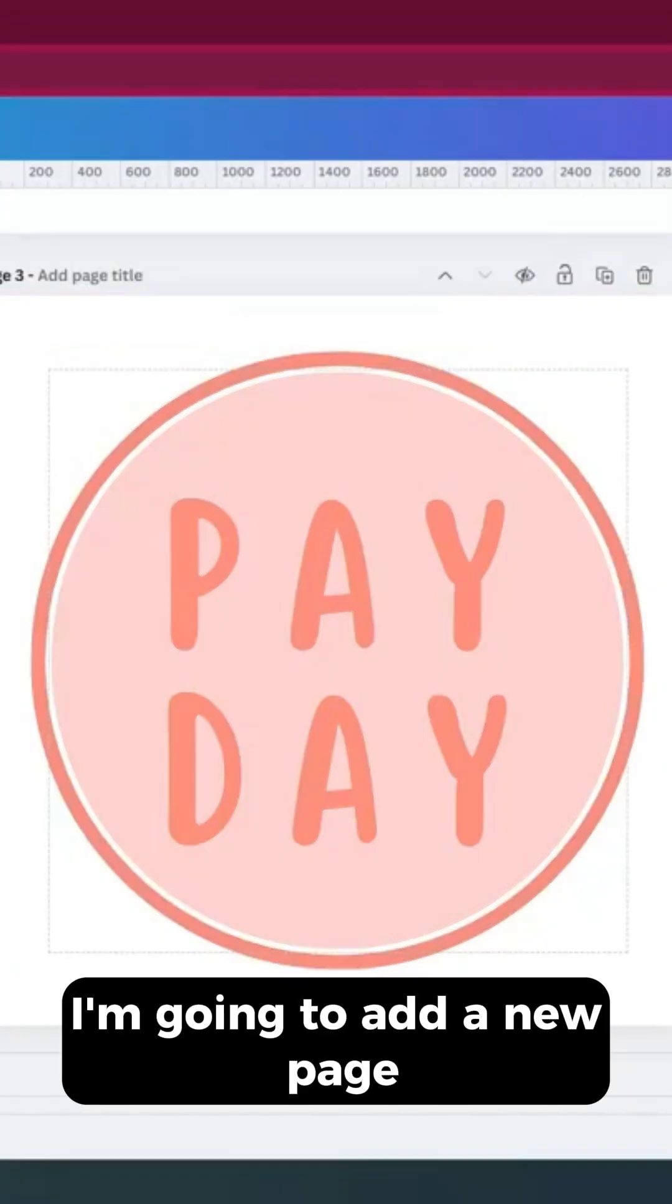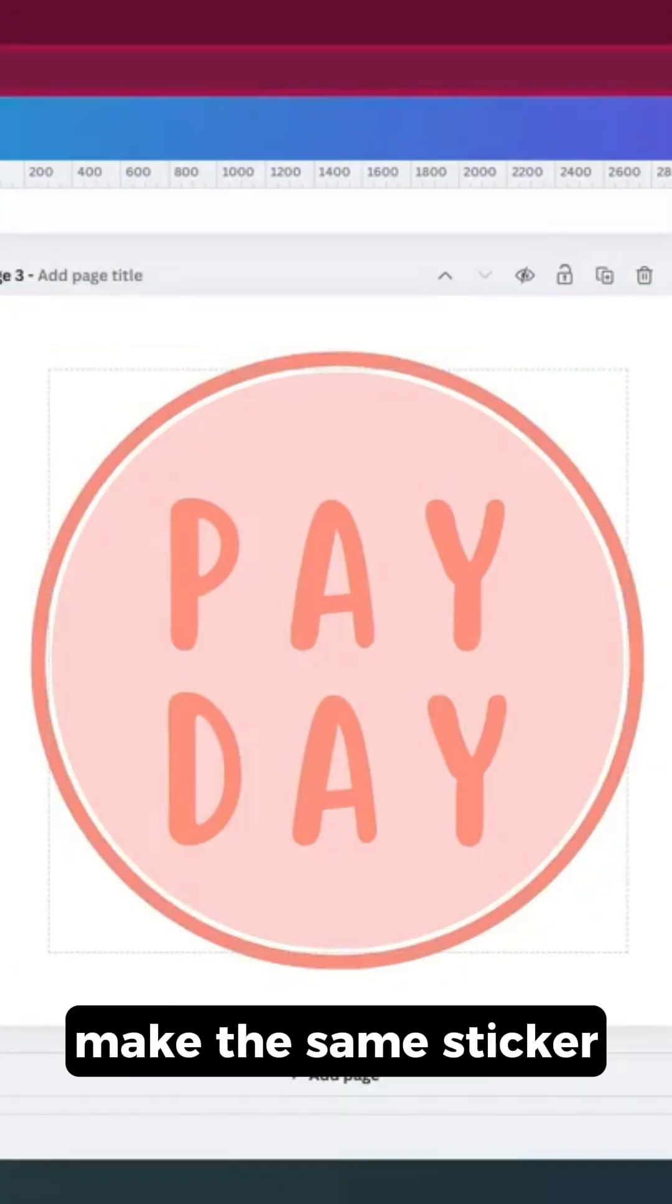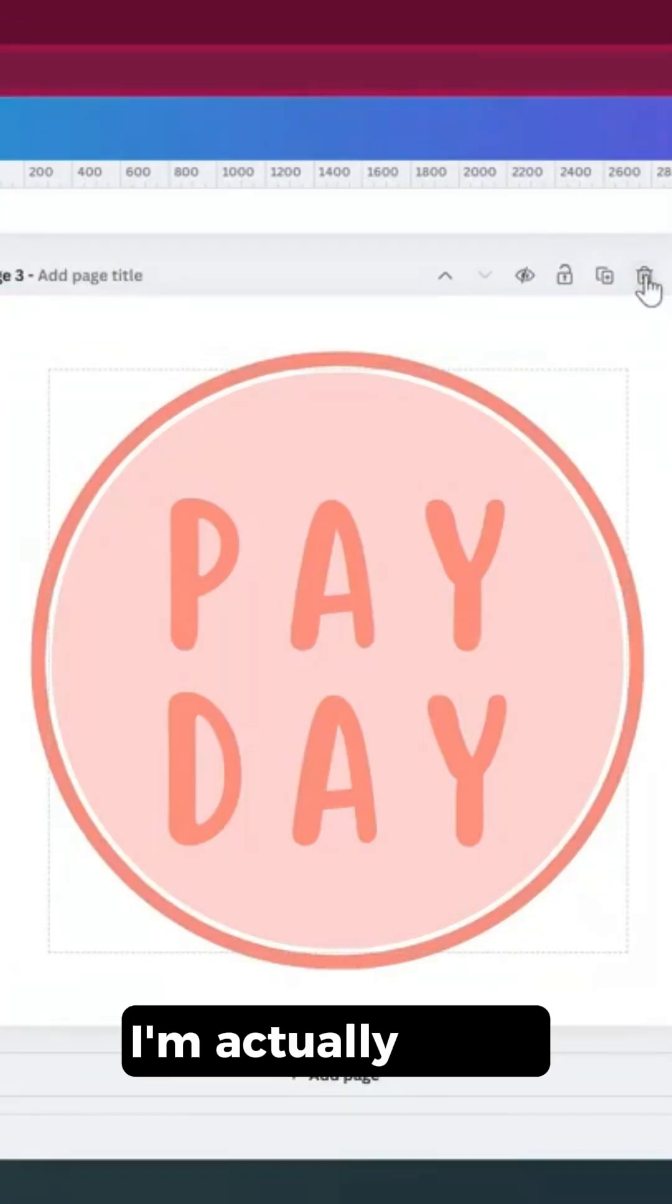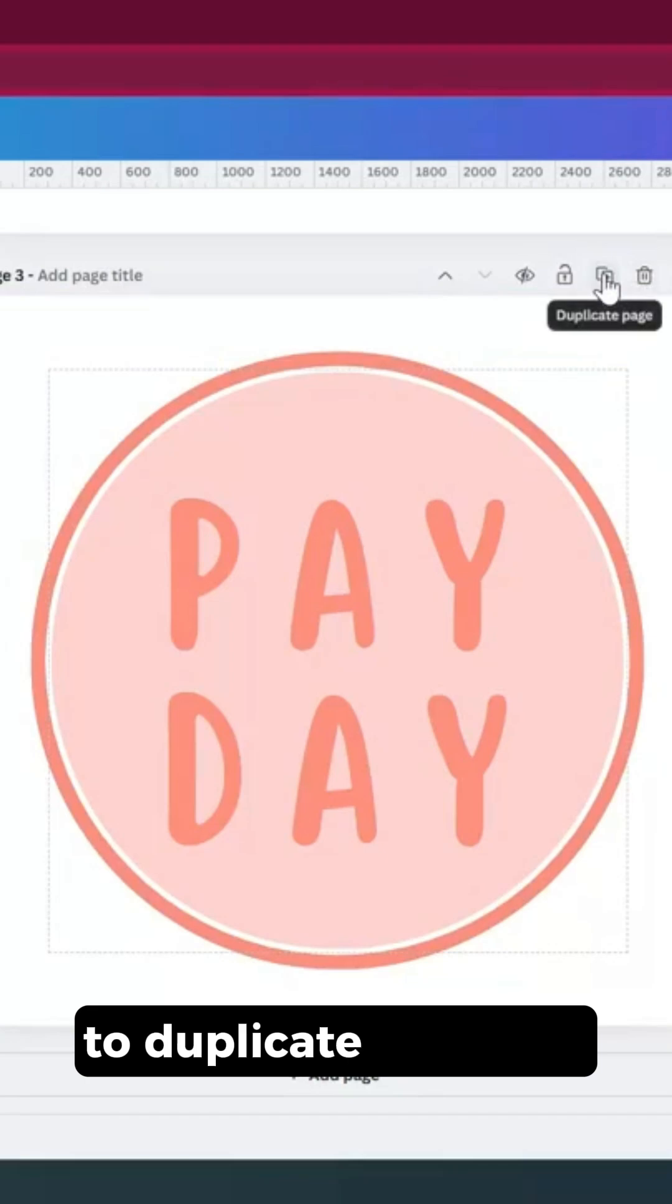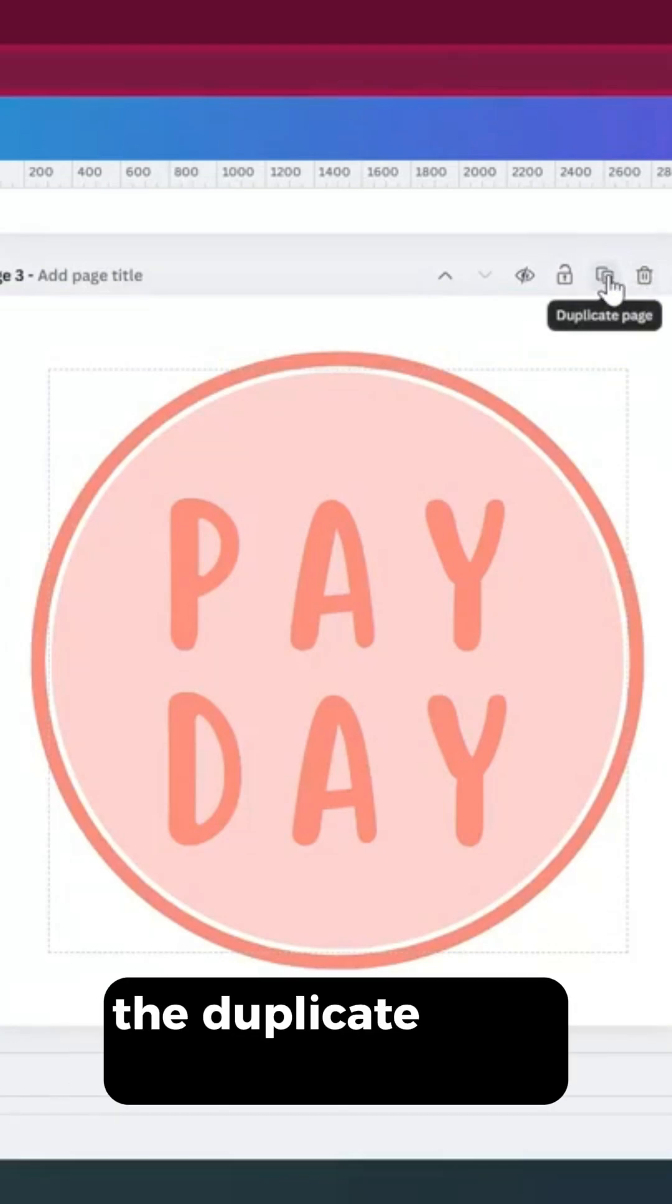I'm going to add a new page and make this same sticker, but in rectangle form. I'll duplicate this page by heading above the page and clicking on the duplicate page icon.